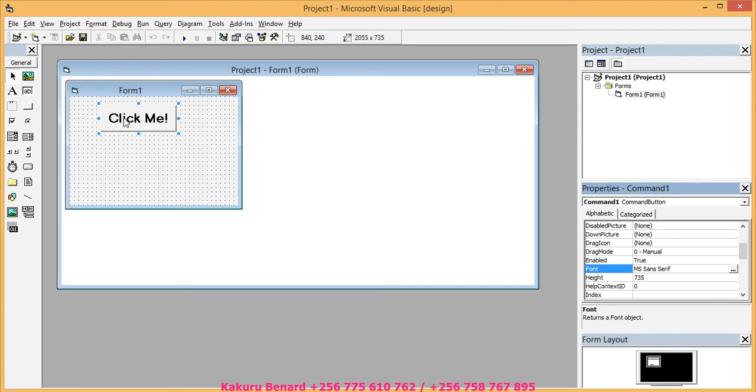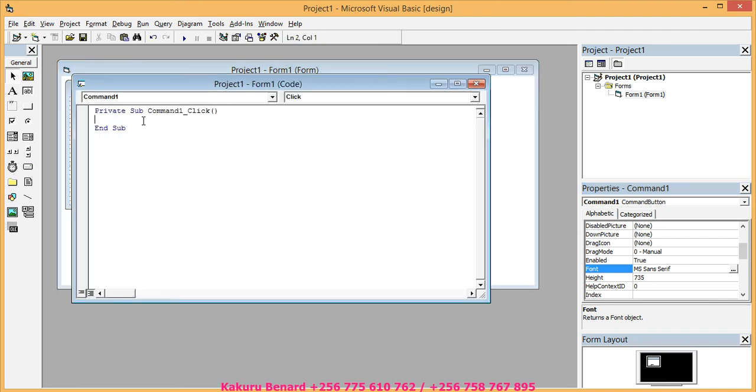Now you have to double click this button in order to write its code. When you double click, it brings the code window.